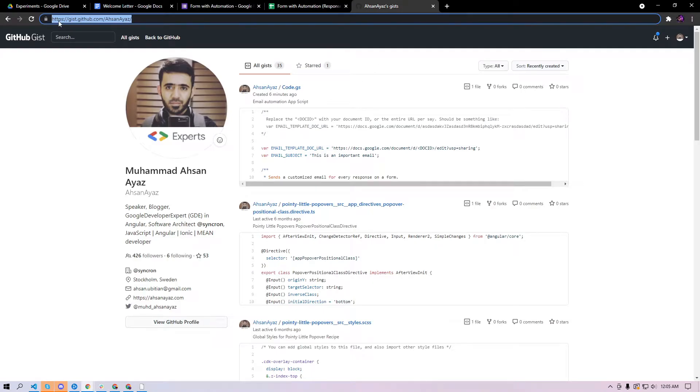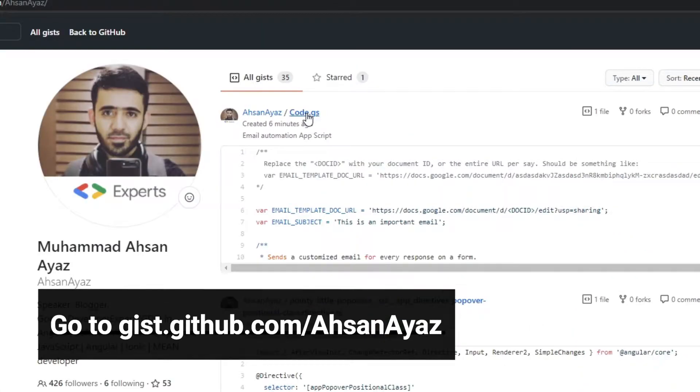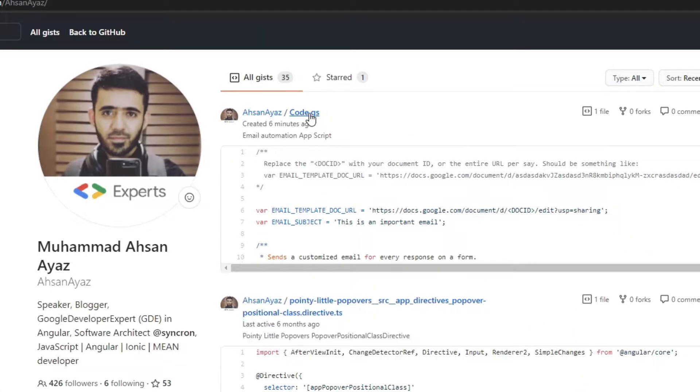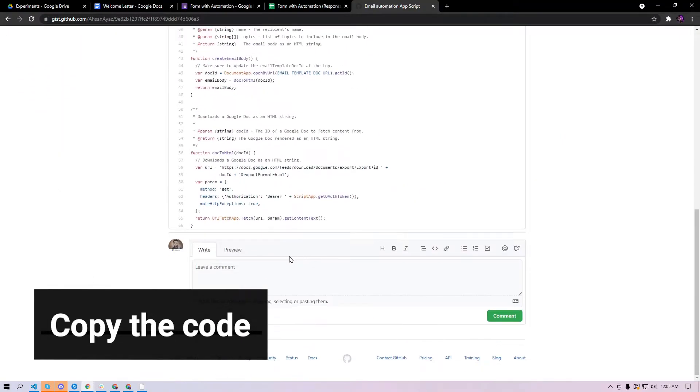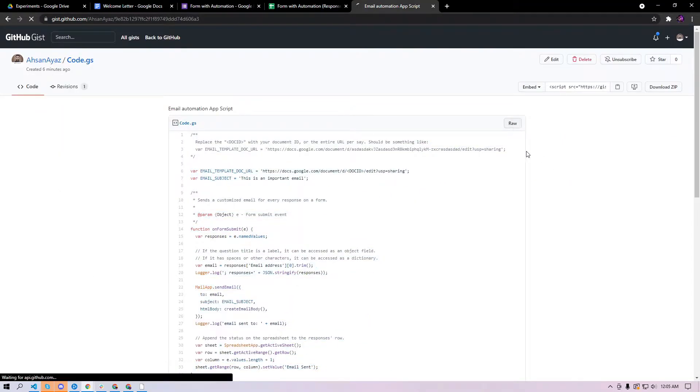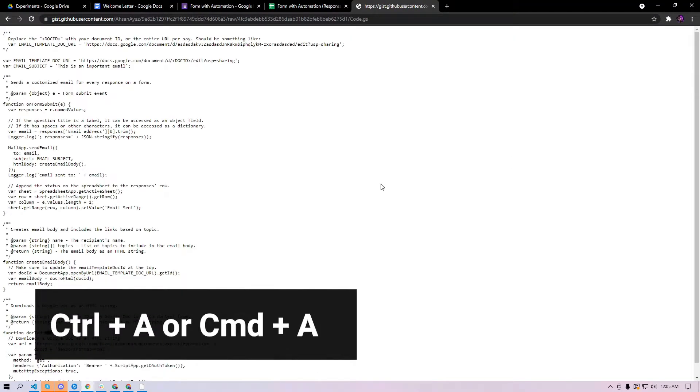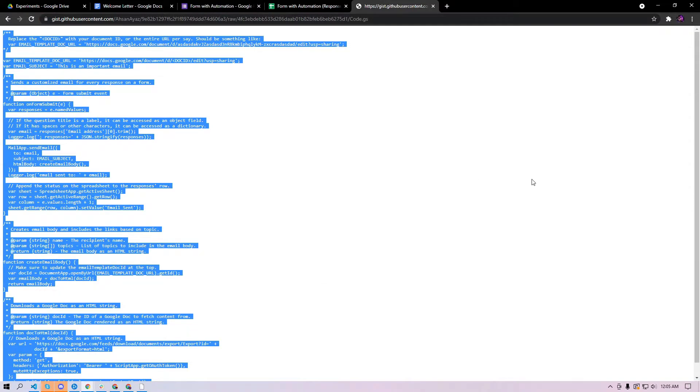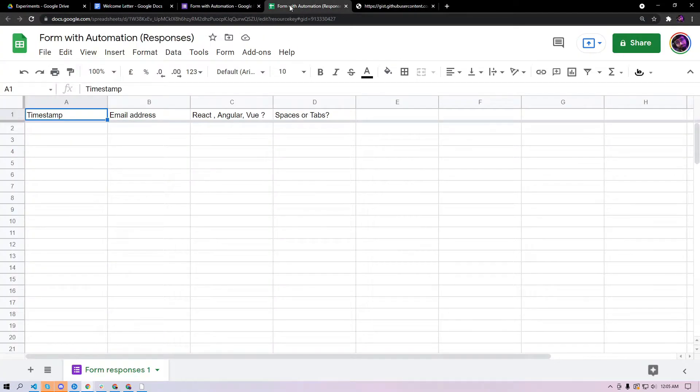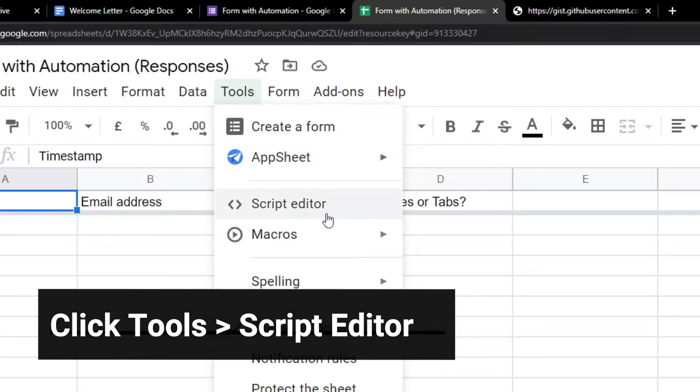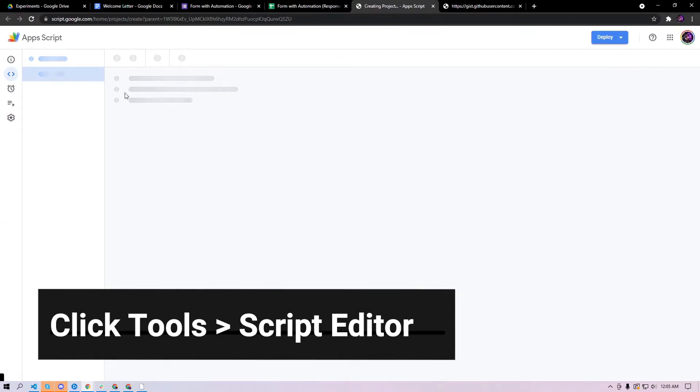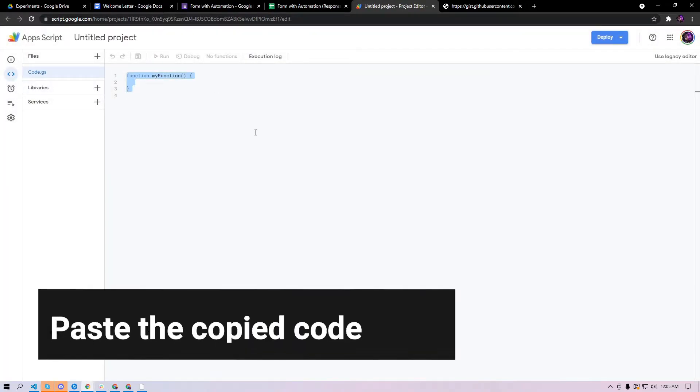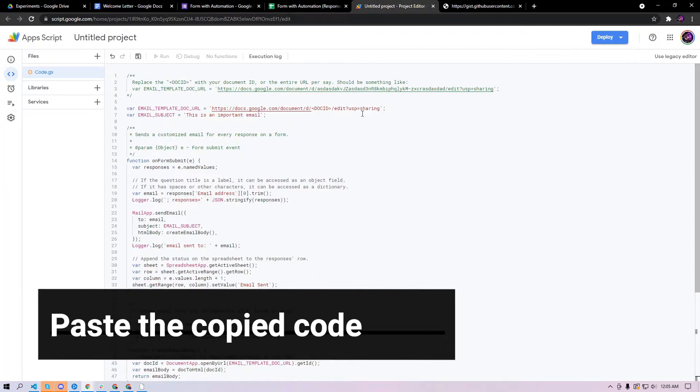Try to click on this code.gs, just copy all this code by clicking raw, press ctrl a or command a based on Windows or Mac, copy this. Then go to your spreadsheet and then go to tools, script editor. Once this is open you need to paste the code in the code.gs file. I'm going to replace all of this and then paste it here.